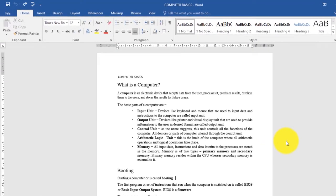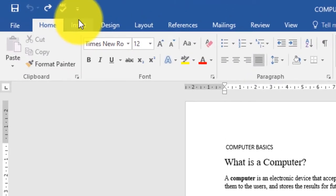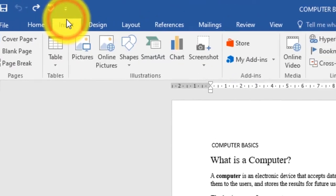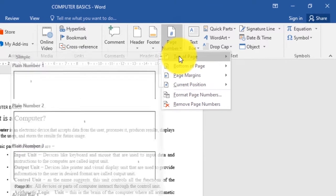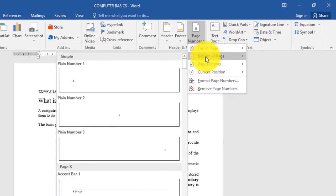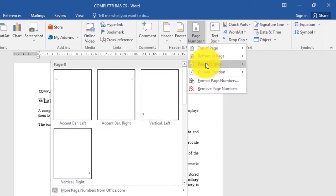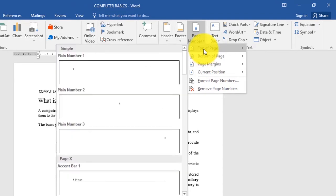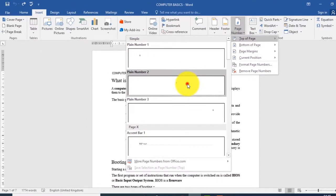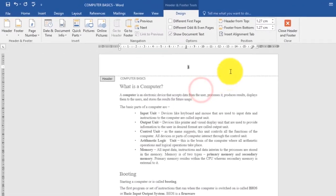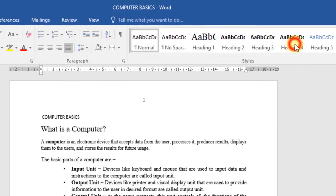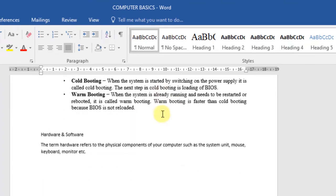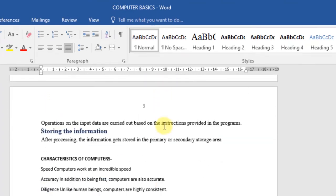To add page numbers, on the Insert tab click the Page Number command. Then you can choose whether you want it at the top of the page, bottom of the page, or at the page margins. I'll select top of the page, then choose option number two, and once you're satisfied click the Close Header and Footer command.